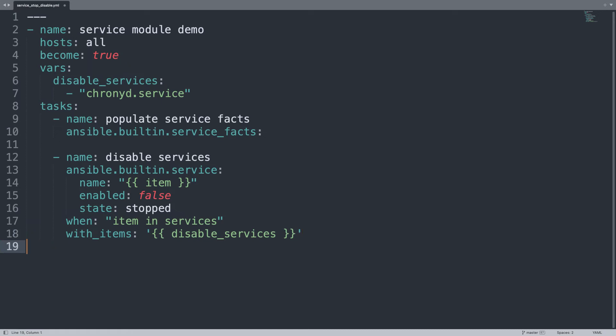So here we have one simple playbook that is going to disable all the services that we listed under the disable_service variable. The first step is to list the services available on the machine and then take some action to disable the on boot start and switch them to stopped. It's a simple code as you can see, but has a powerful execution power.